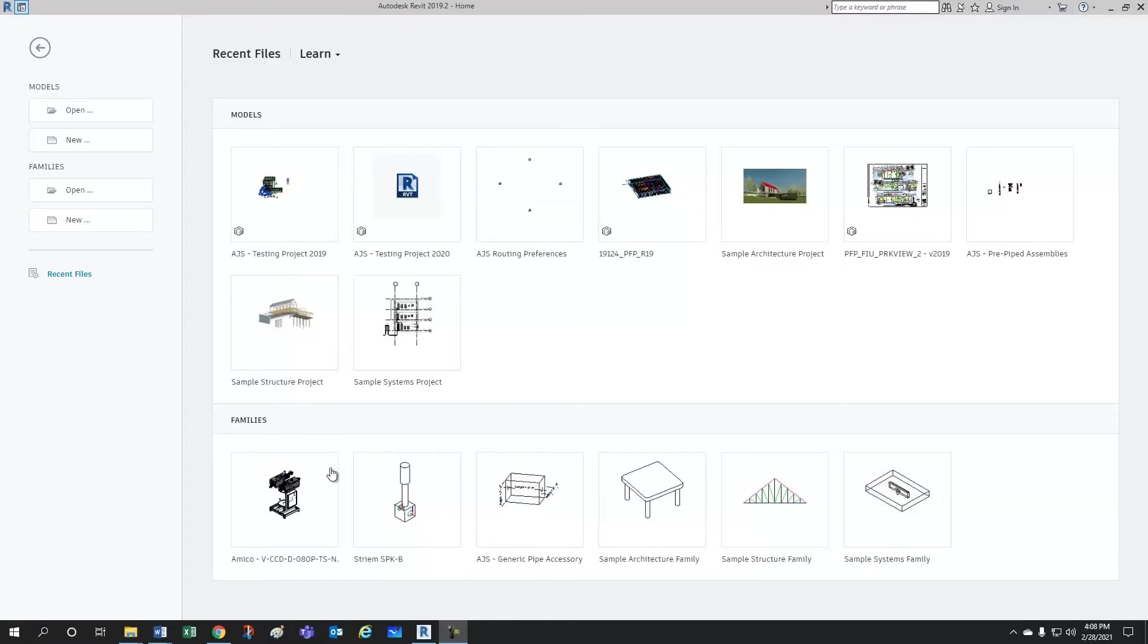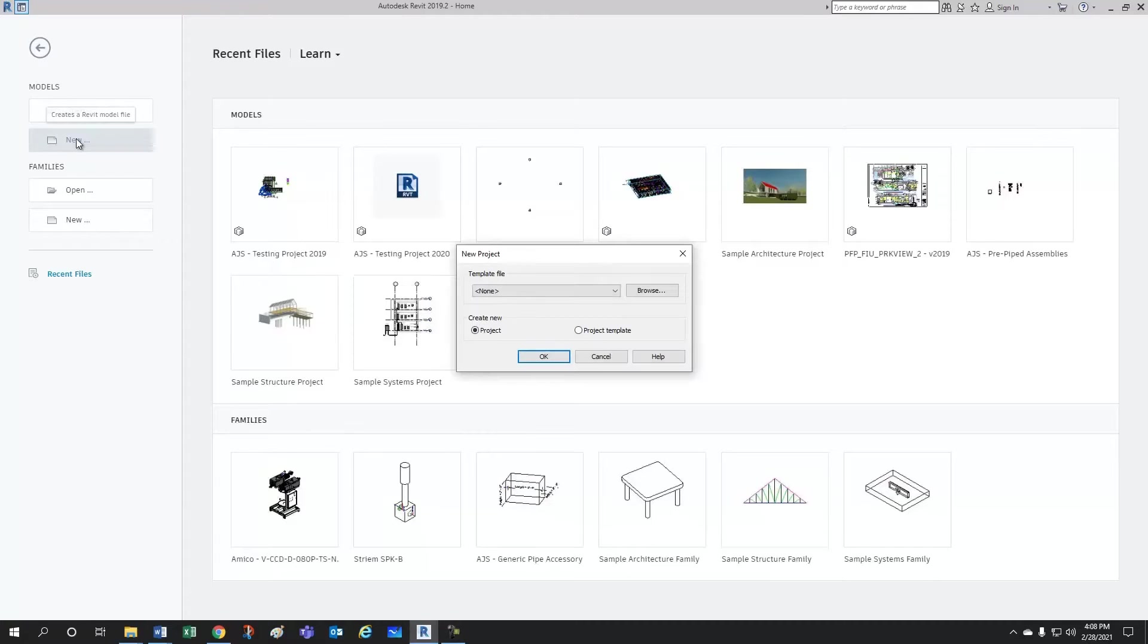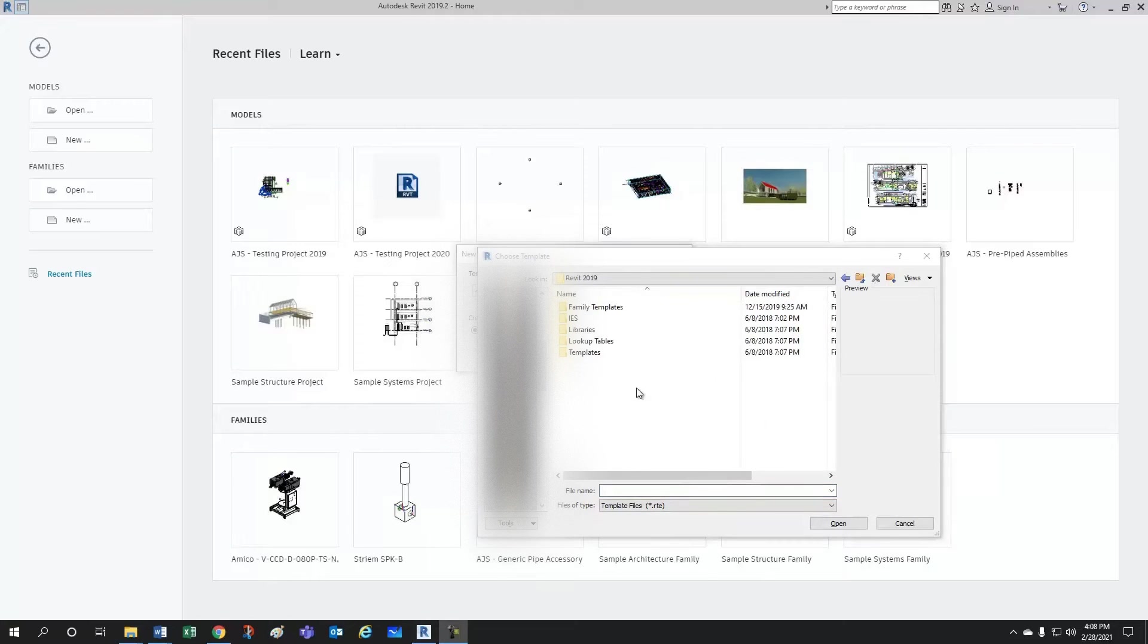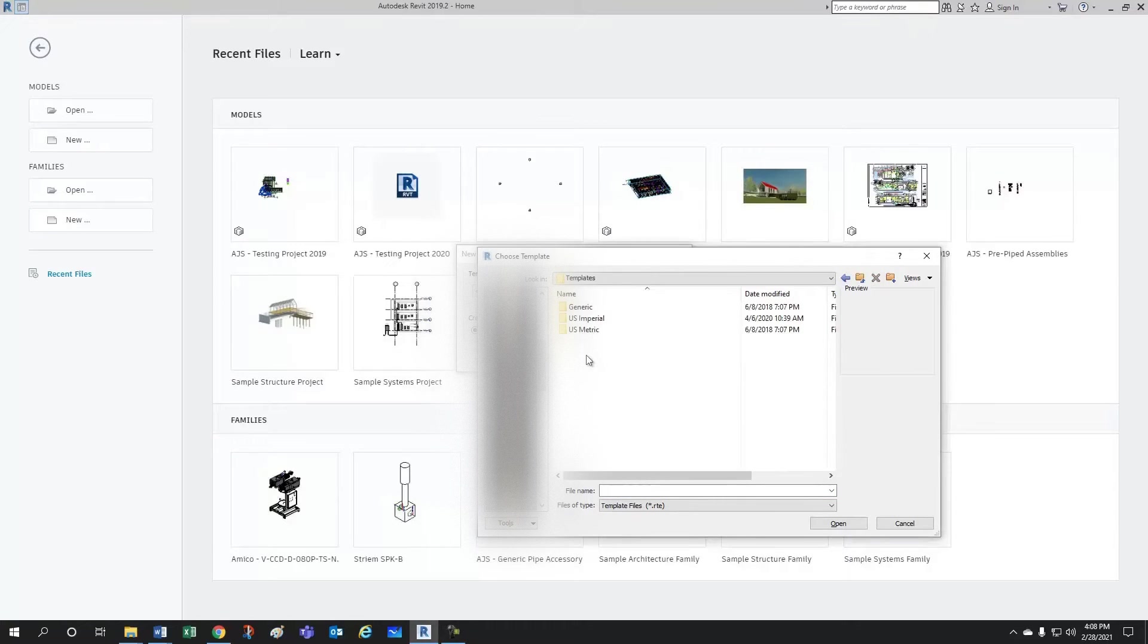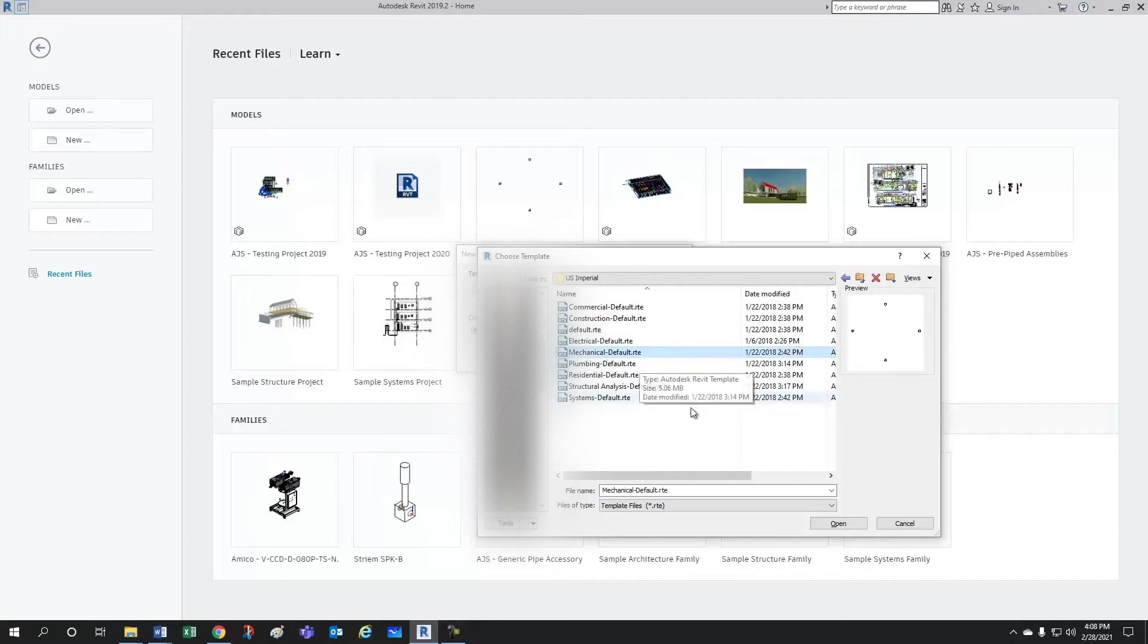All right, let's start a new HVAC model. First thing we do, we come here, new model. We have to specify which template we want to use. That would be down here under templates. U.S. Imperial for me. I'm going to select mechanical default.